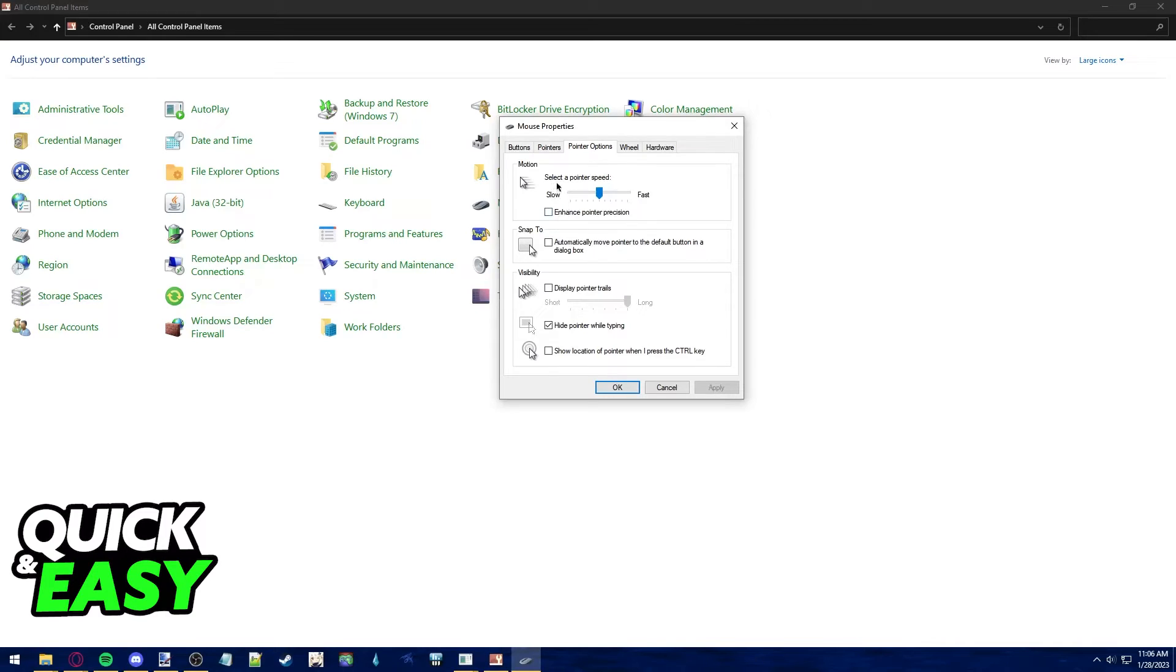It's the first one and all you have to do is make the mouse faster or slower from this motion tab.